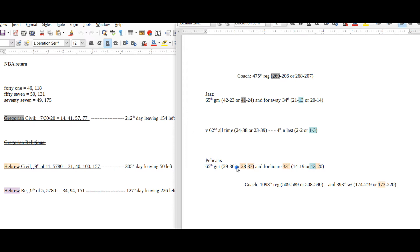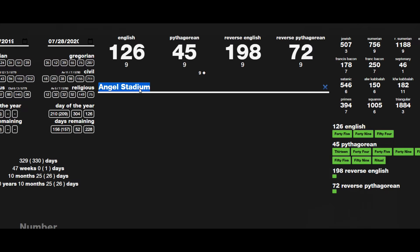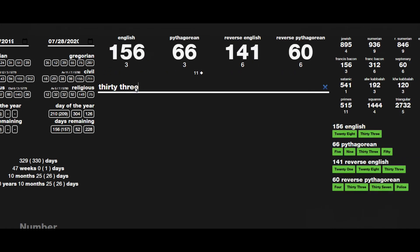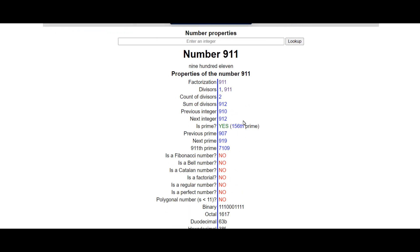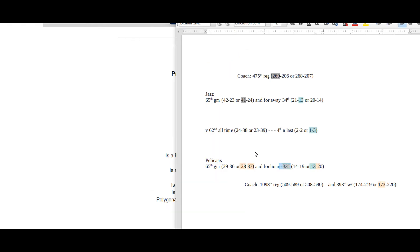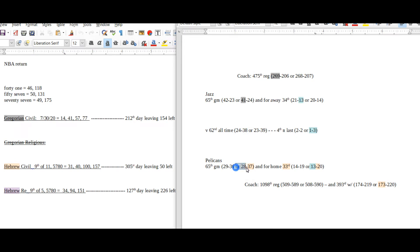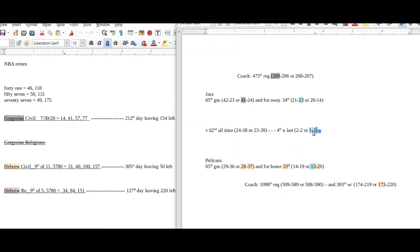And then for the Pelicans, they come into this game with 28 wins on the season and it's their 33rd home game. Today is the 9th day of the 11th month on the Hebrew Civil, like 9-11. 28 sums to 156, 33 sums to 156, and 9-11 is the 156th prime number. So on the 9th day of the 11th month, Pelicans could stay on 28 wins in their 33rd home game, both summing to 156.